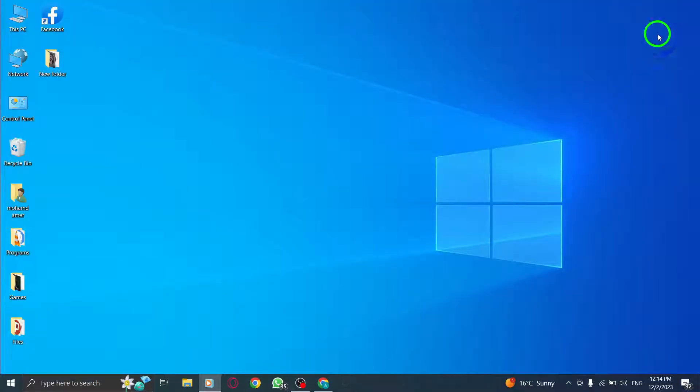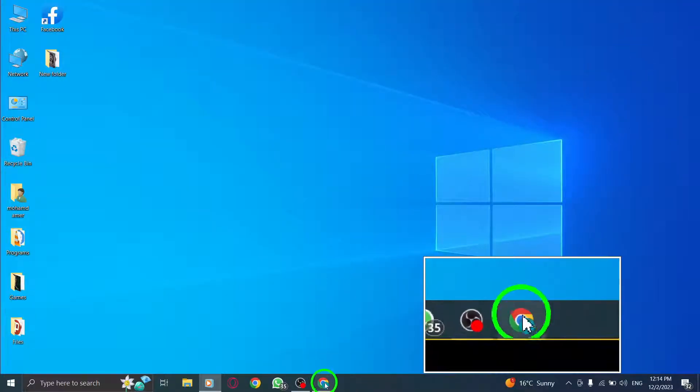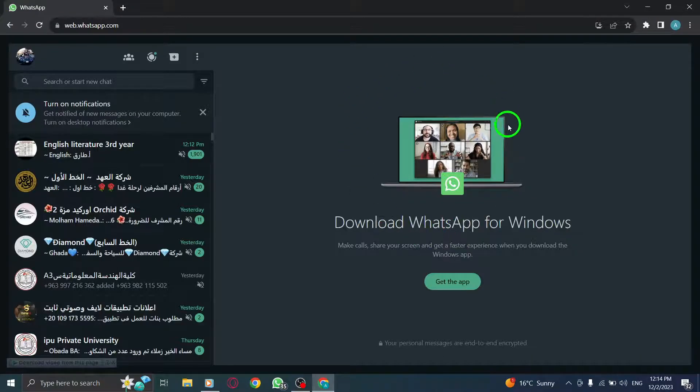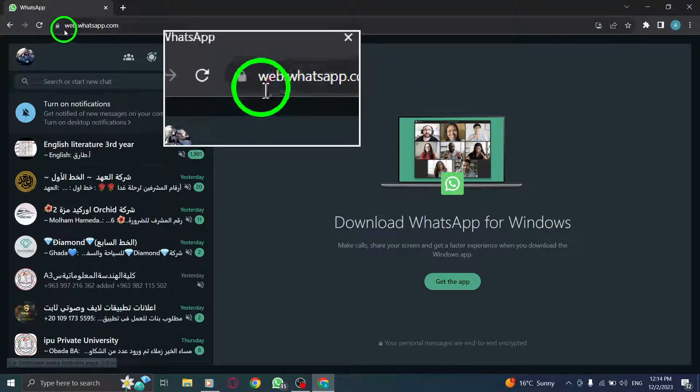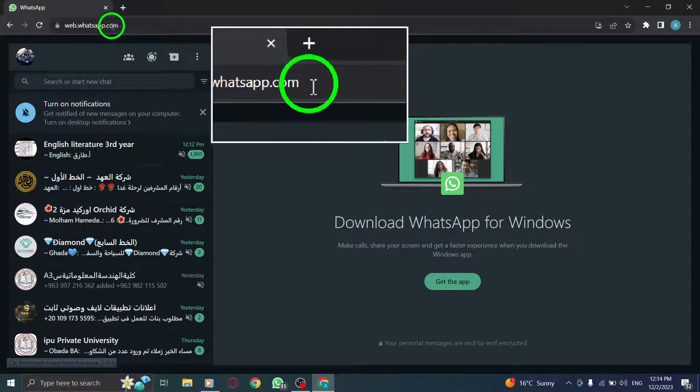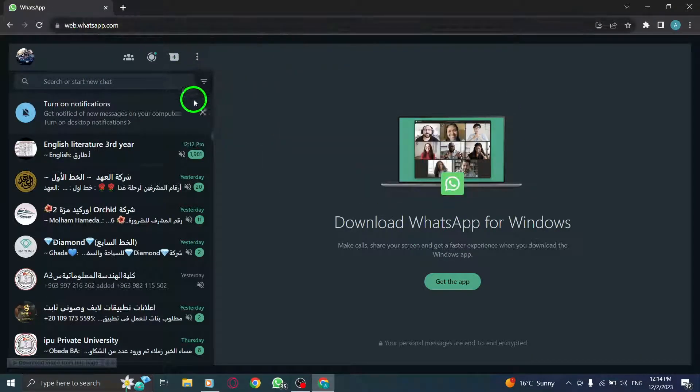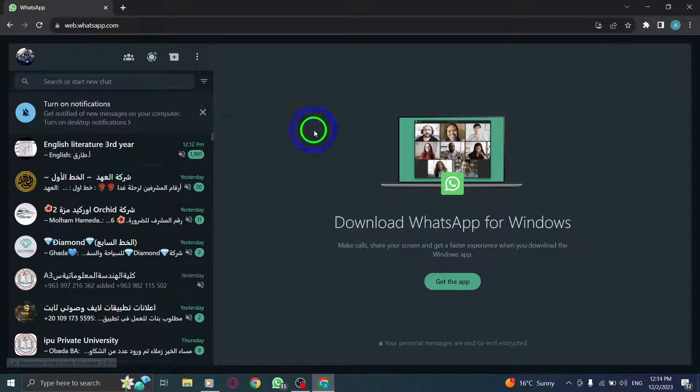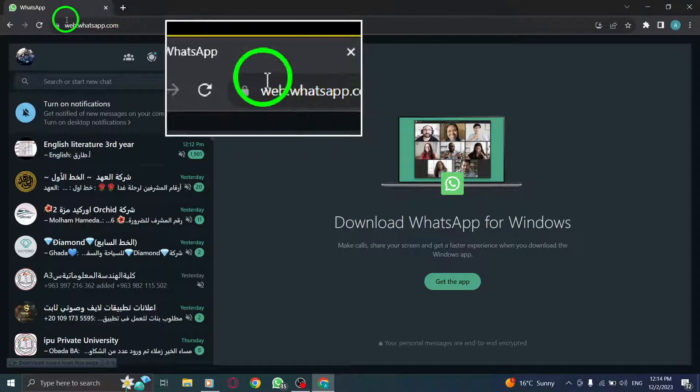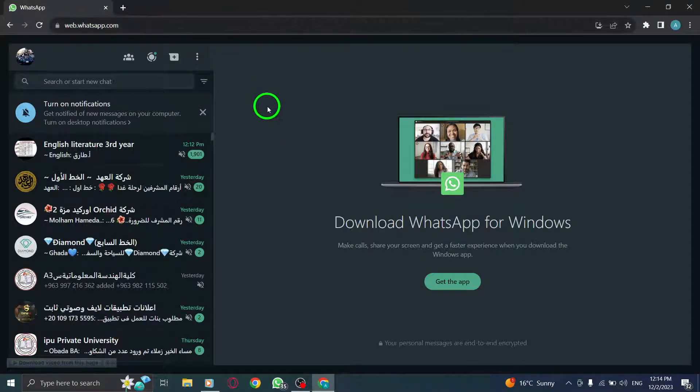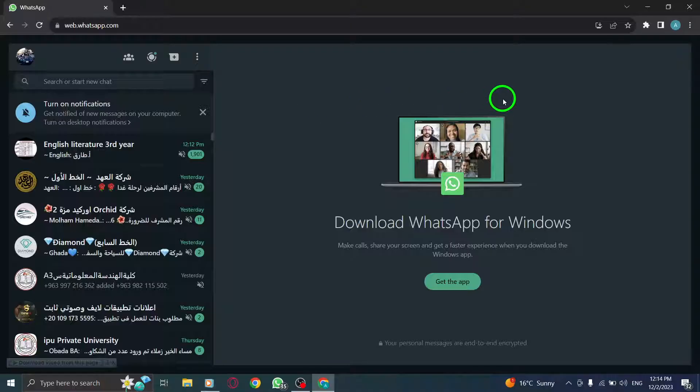Step 4. If none of the solutions mentioned above work, you can switch to using WhatsApp Web. WhatsApp Web allows you to access your WhatsApp account through a web browser on your PC. Simply open a browser, go to web.whatsapp.com, and follow the instructions to connect your WhatsApp account.